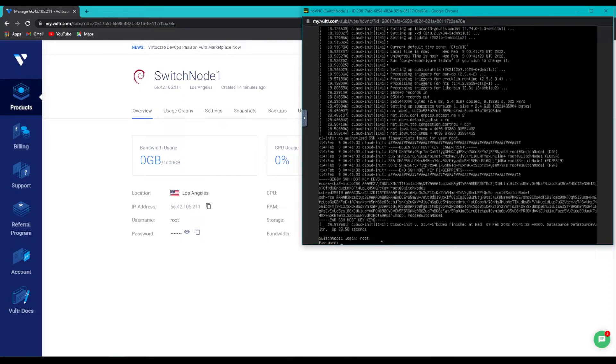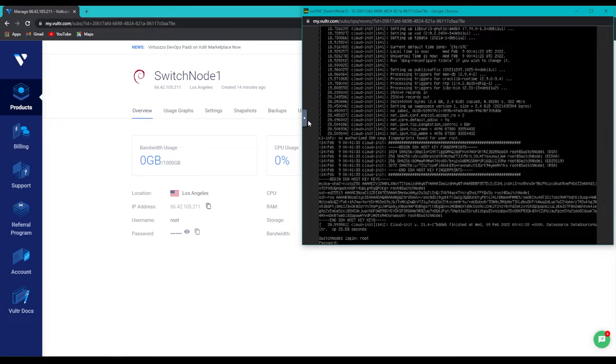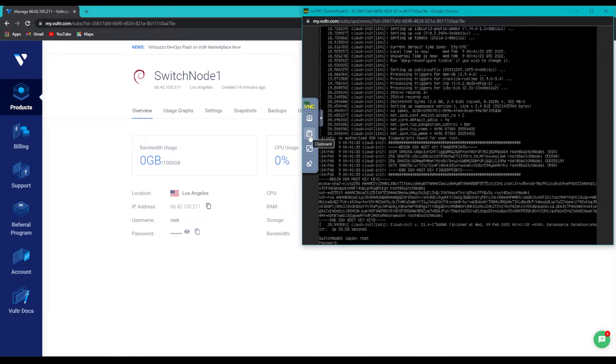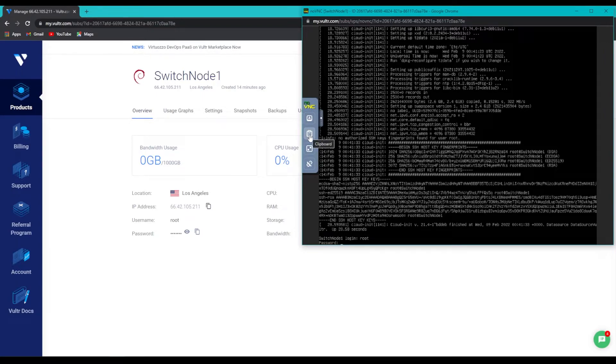Now, we've copied the password, but in order to paste it into this window, we have to do a few special things. First, we're going to click on the arrow here, then we're going to click on the clipboard button.